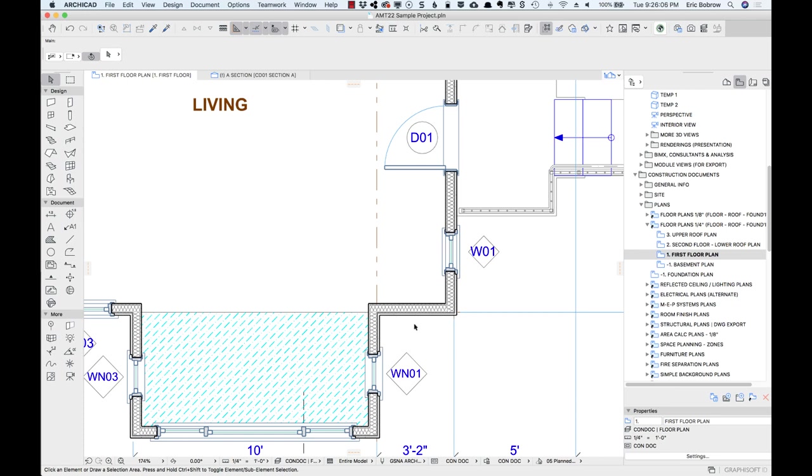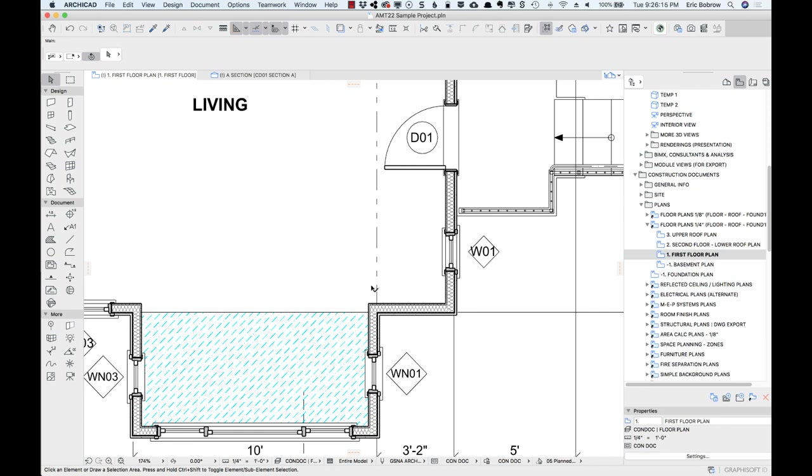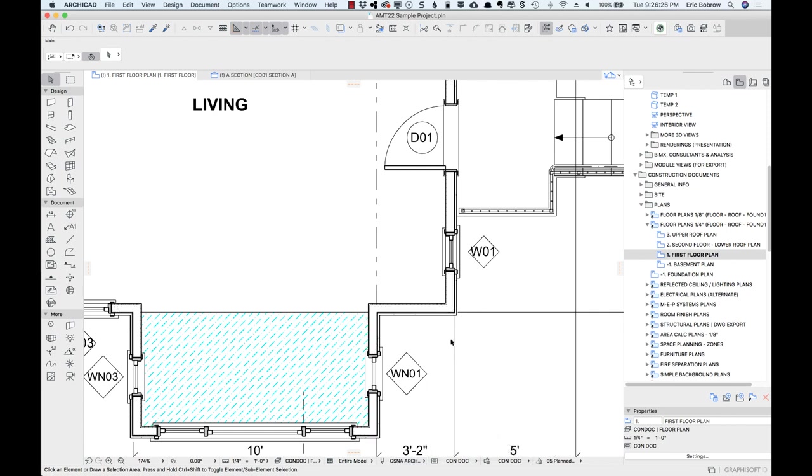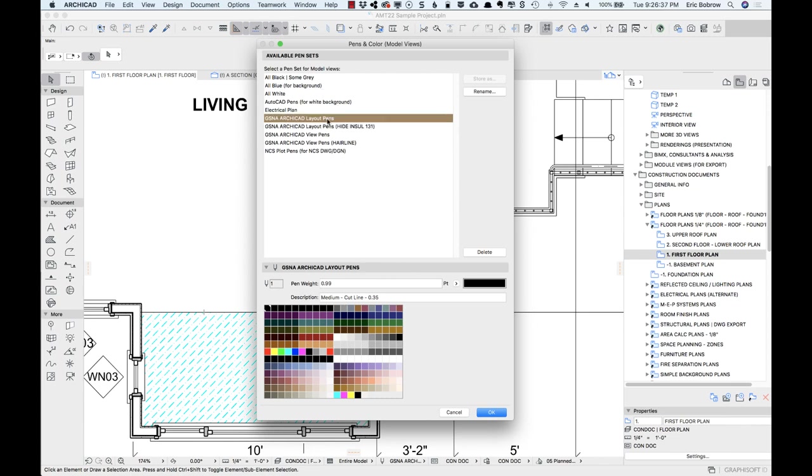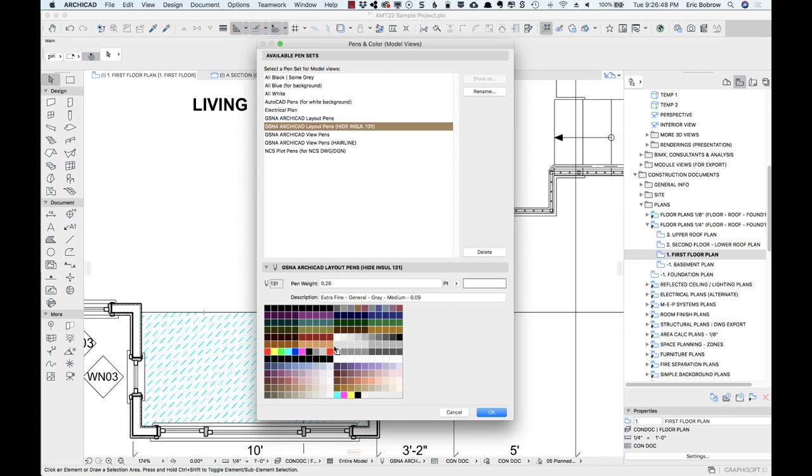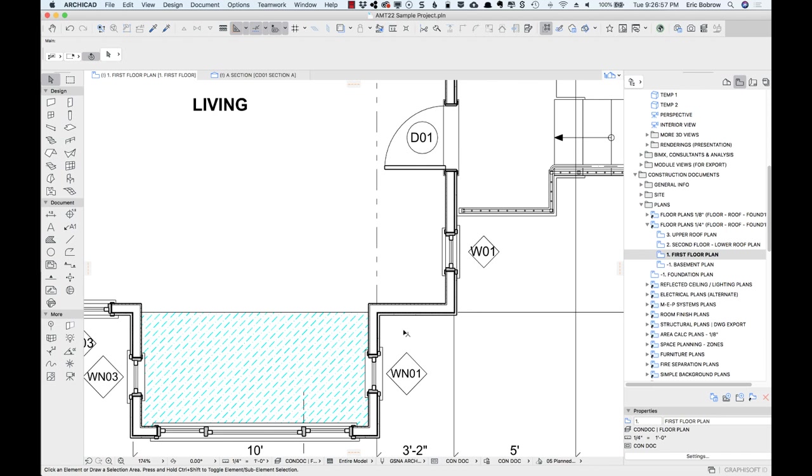For example, here we have the construction document view, and here I'm going to switch my pen set to the view that is used for plotting, where the pens have been switched to a black for many of the lines. But here I'll take another variation where I've changed just one pen, that pen 131 I mentioned earlier, to hide the enclosed insulation. That is done simply by having a pen set. Here's the original color pens. Here's a variation for plotting. Here, look at this particular pen here. When I click on this, you can see it goes to white because that's the only change between these two here. That's a little trick that I figured out a long time ago that allows you to hide something like the insulation.